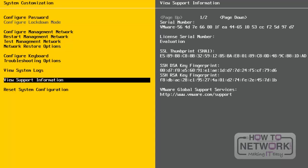Next, let's look at View Support Information. On the right side, we can see the Serial Number, License Serial Number, SSL Thumbprint, SSH DSA Key, and VMware Support Website details. From here, we can get all the support information.